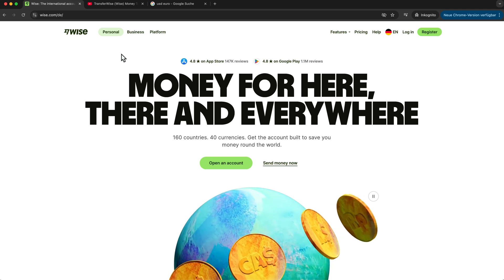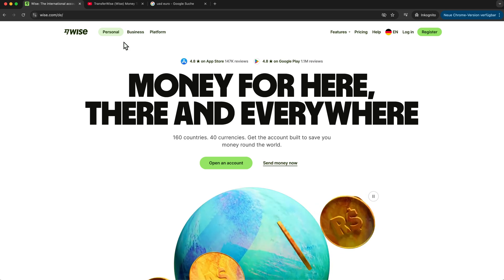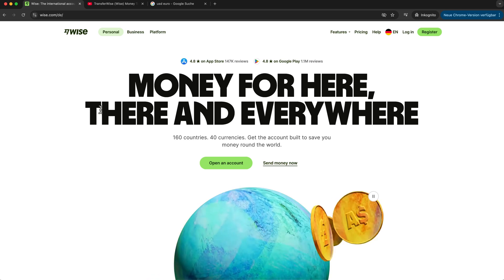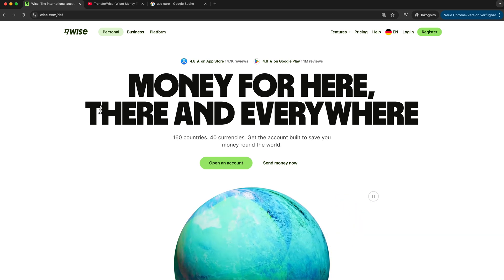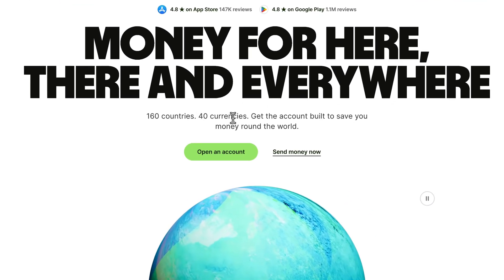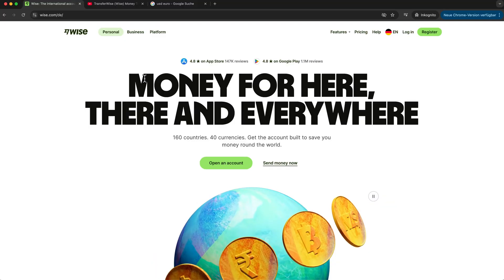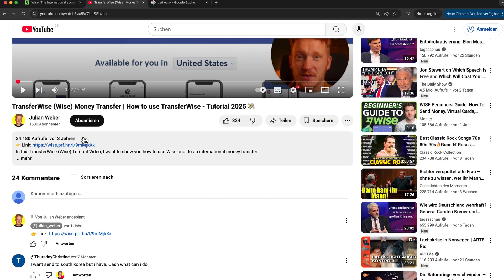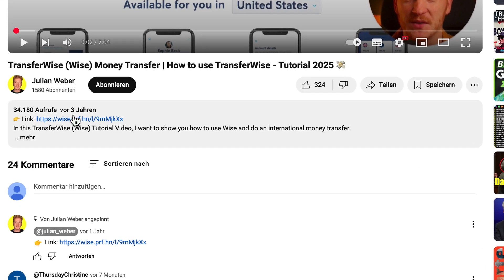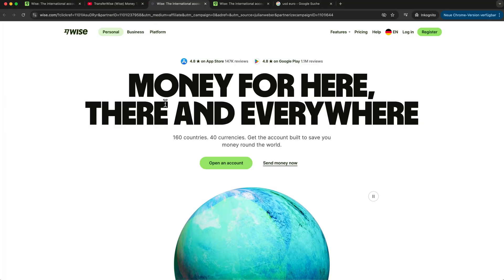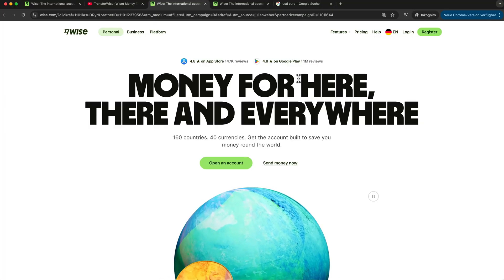Today we want to talk about the Wise business account and how we can use it to transfer money all over the world into 40 different currencies and into 160 different countries. You will find the link to Wise down below this video in the description or in the comments, and if you're using my link you're helping me and my channel to grow, so thank you — I can do a lot more videos for you in the future on how to use Wise and different platforms.